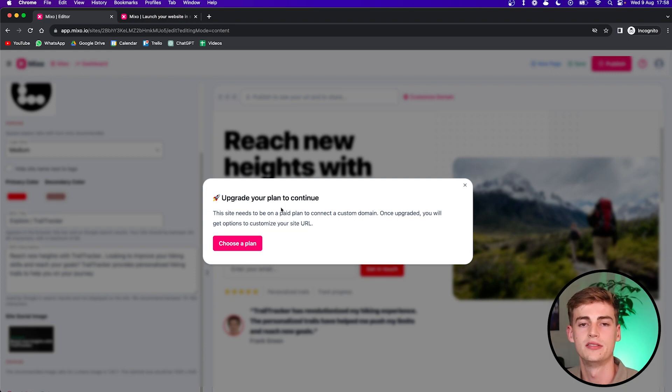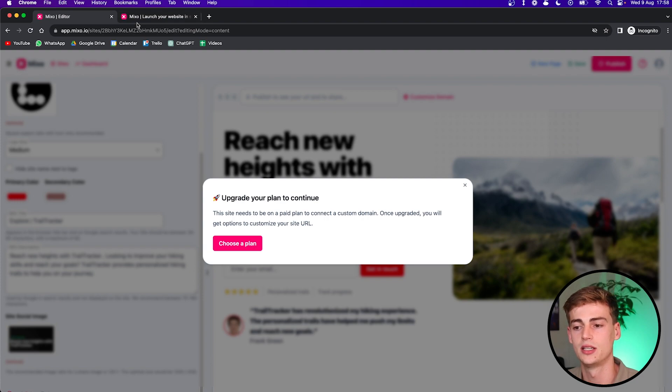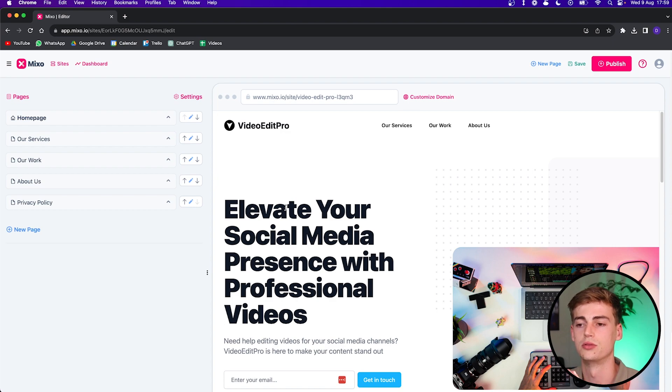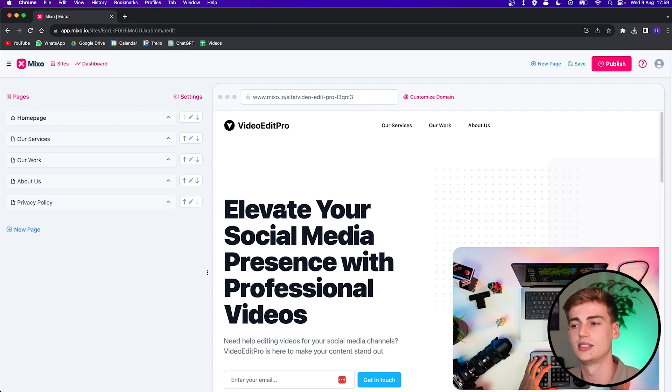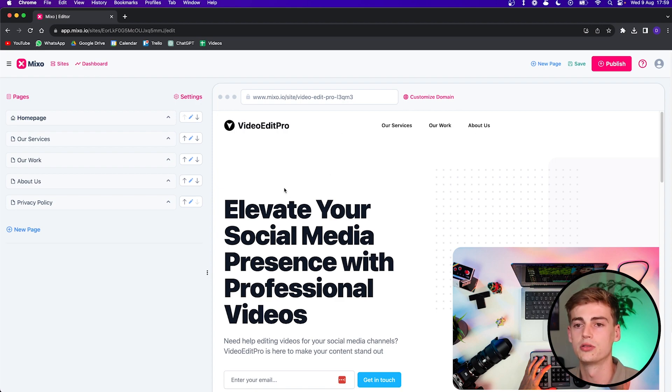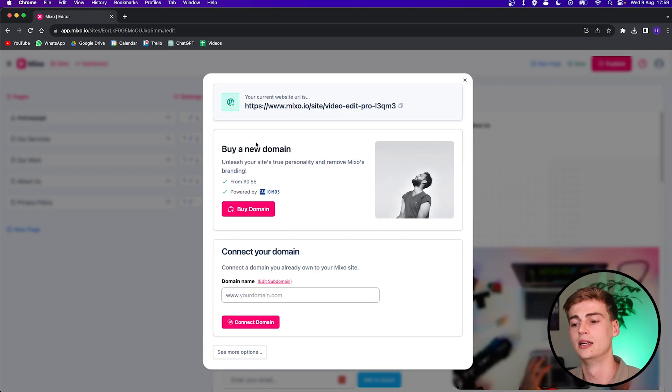So I've made this website. It's a landing page for a video marketing agency. It focuses on editing professional videos. And I've worked around with this site to come up with my own website. And this is what you can do with the premium version. So if you go to customize domain, then you can buy your own domain through Mixo itself.